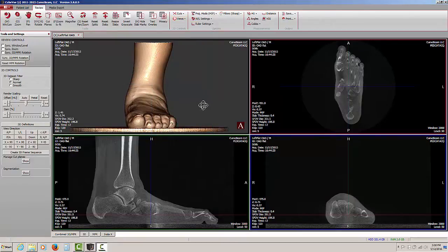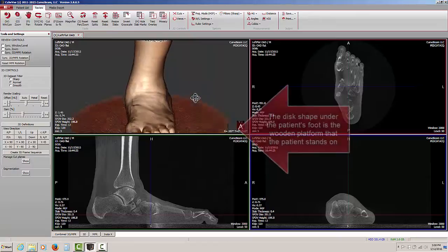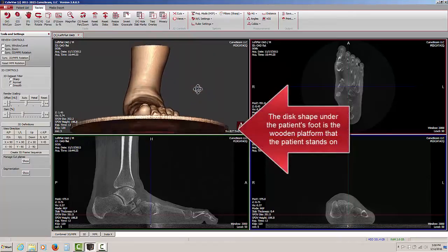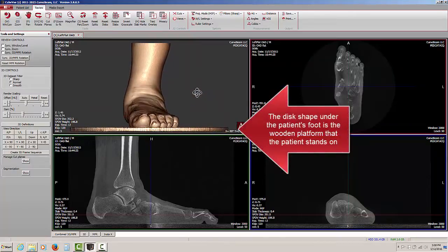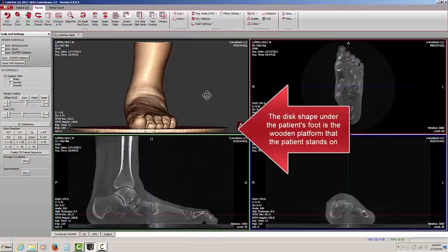You may also notice in the 3D rendering that there is what appears to be a disk shape under the patient's foot. This is the wooden platform that the patient stands on.